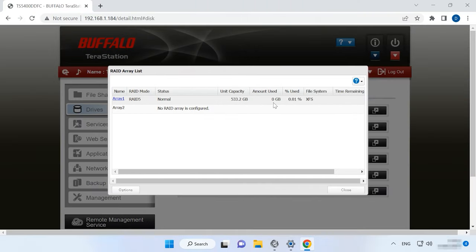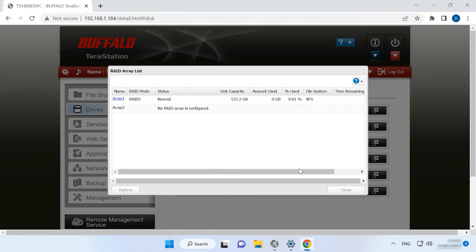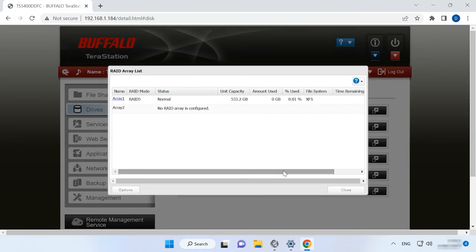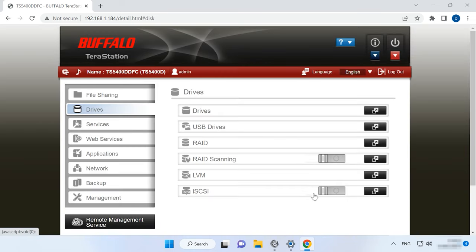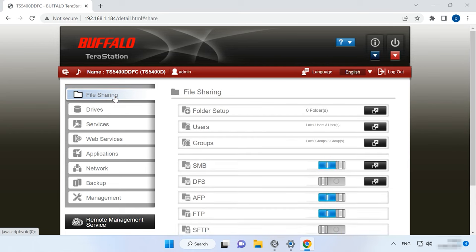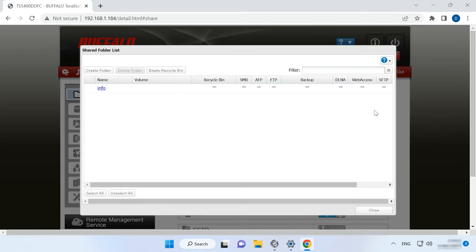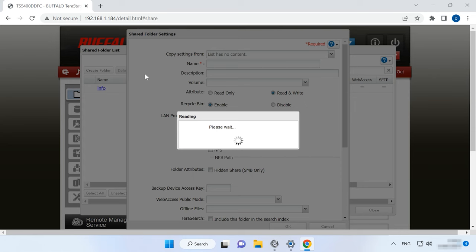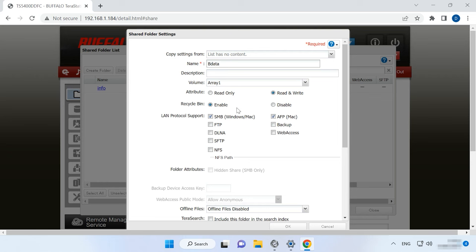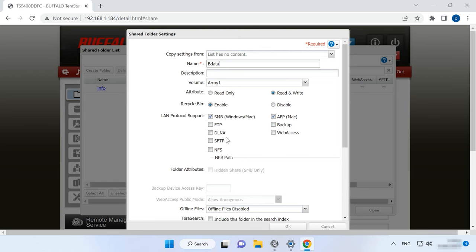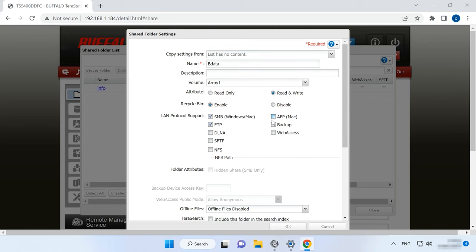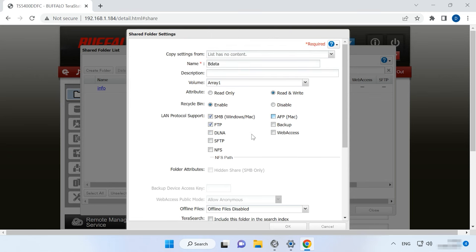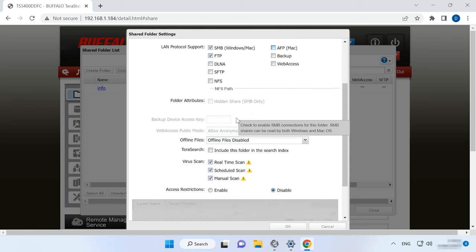When the disks are combined into an array and resynced, you can create a shared folder and add some files there. After that, access the file sharing settings. To add a new directory, open Folder Setup and then click Create Folder. In the Shared Folder Settings window that opens, give its name and other attributes. Check the boxes for required network protocols and click OK.